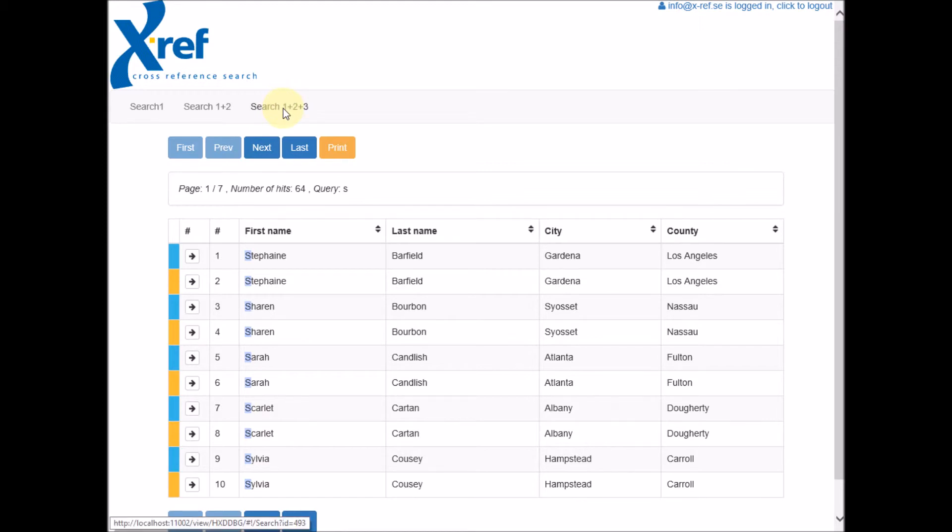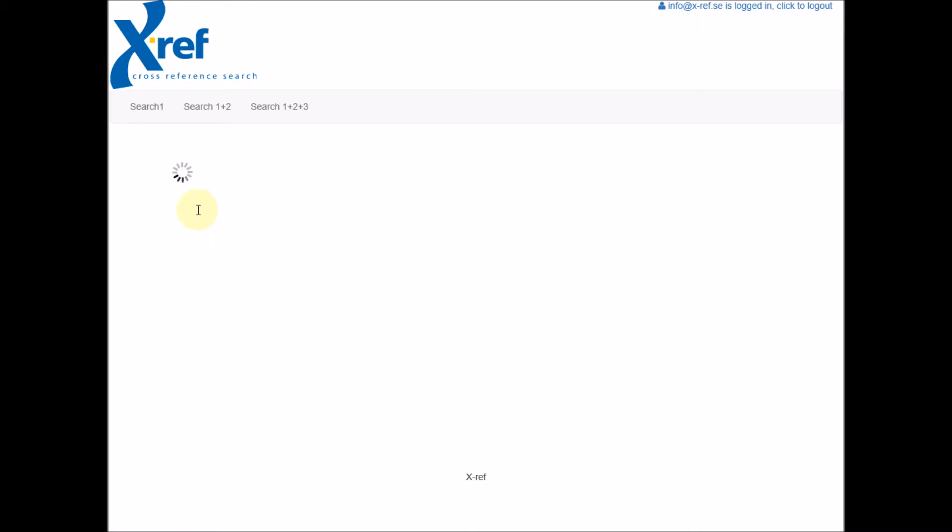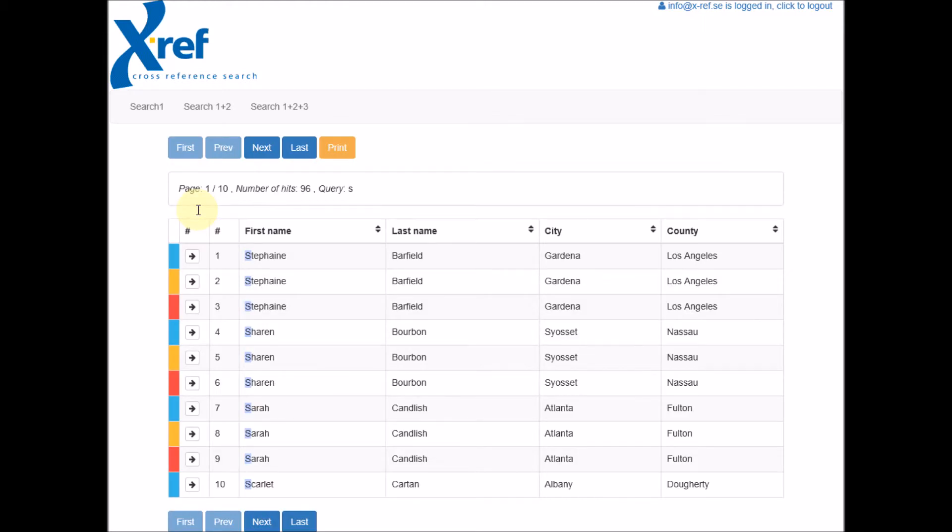And if we search in this last search form, we search in all our sheets. The same query, first name beginning with S, we get 96 hits.